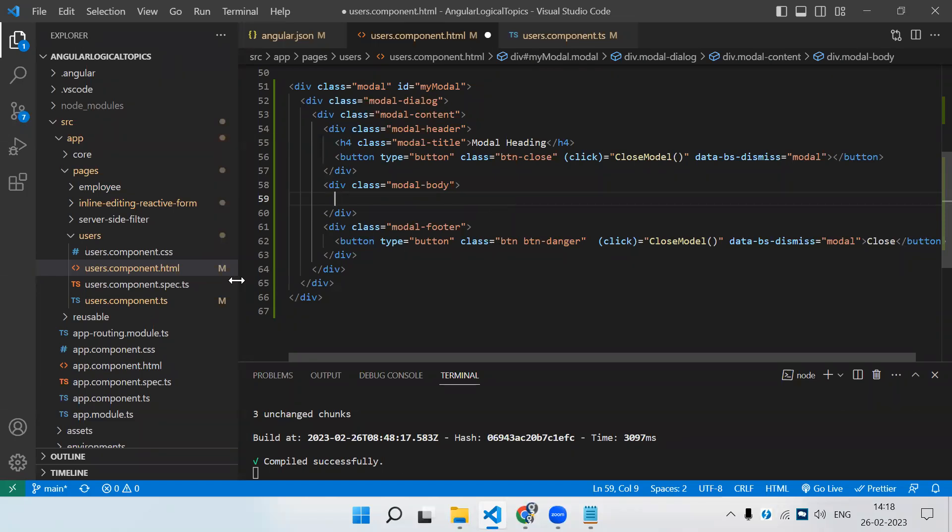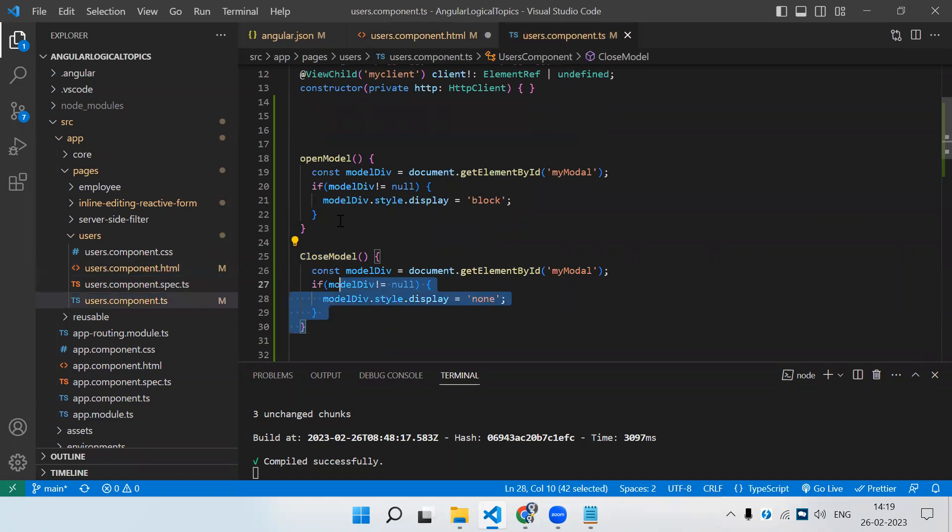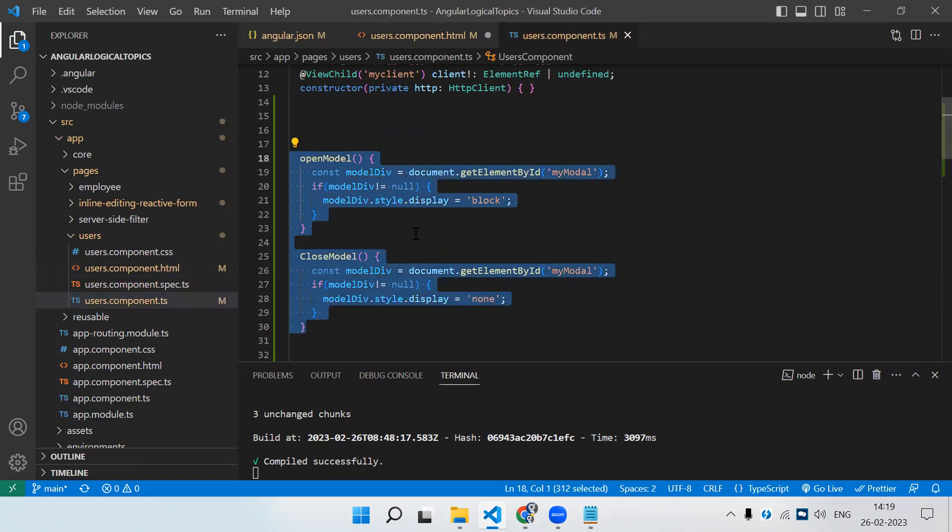Your content will be here in the modal body - like a user form, list, whatever things you have to show. This is the simple code which you need to open and close the Bootstrap modal.